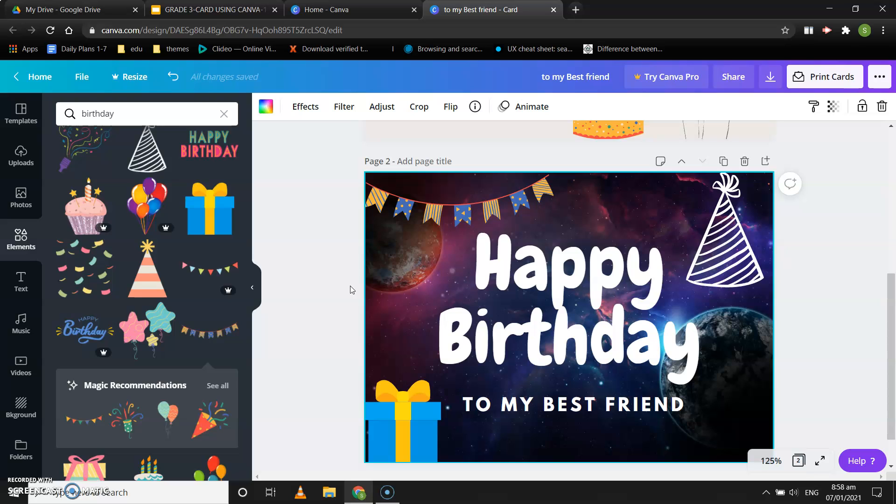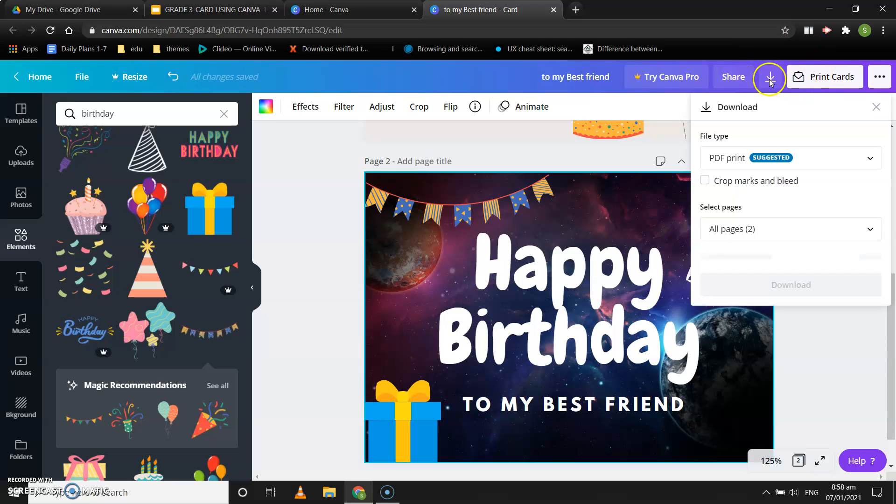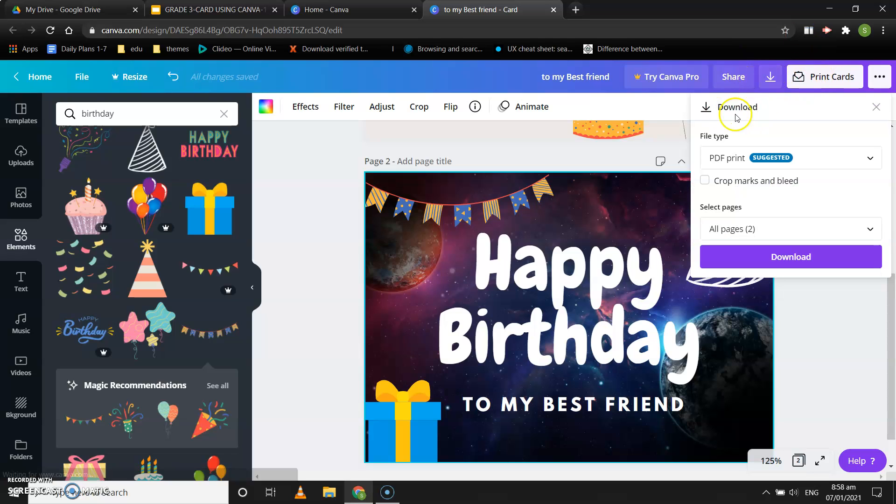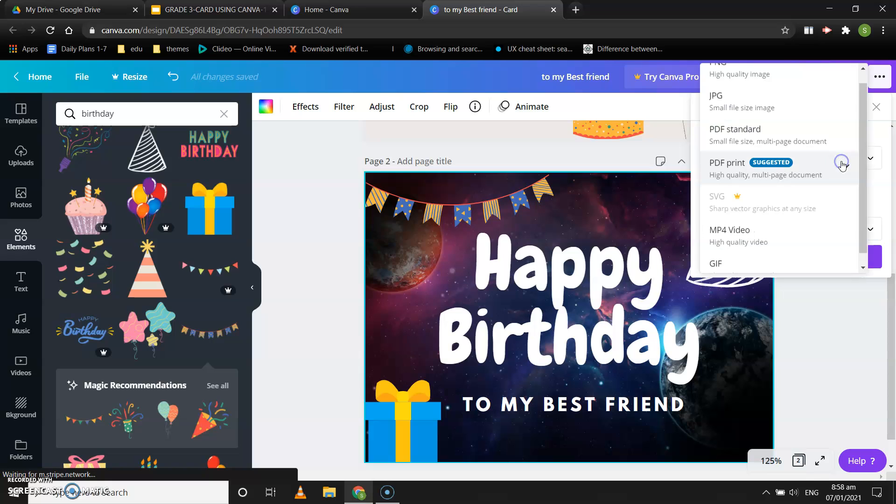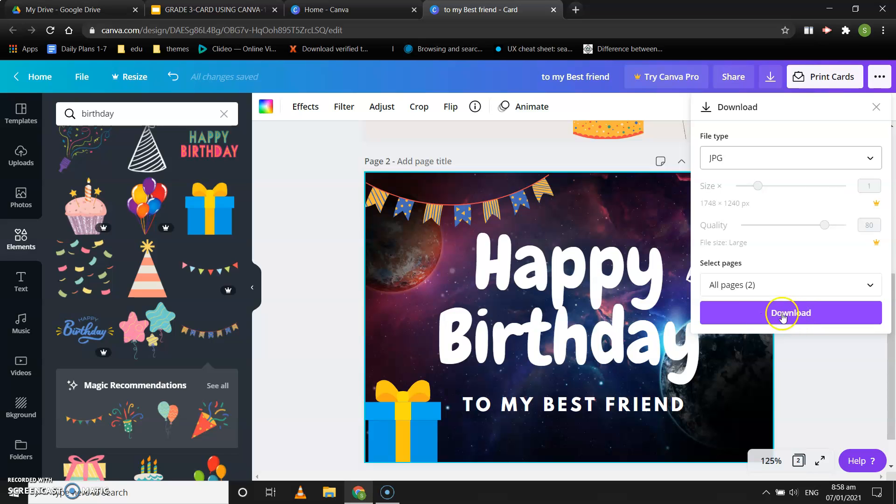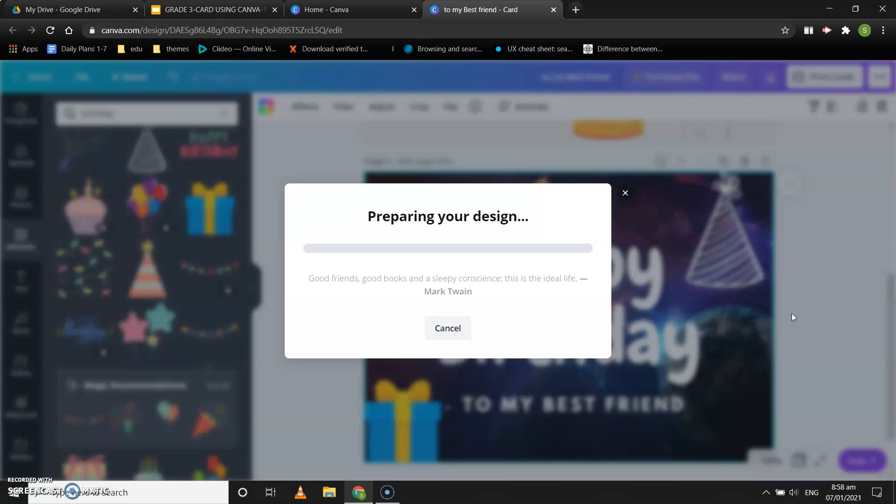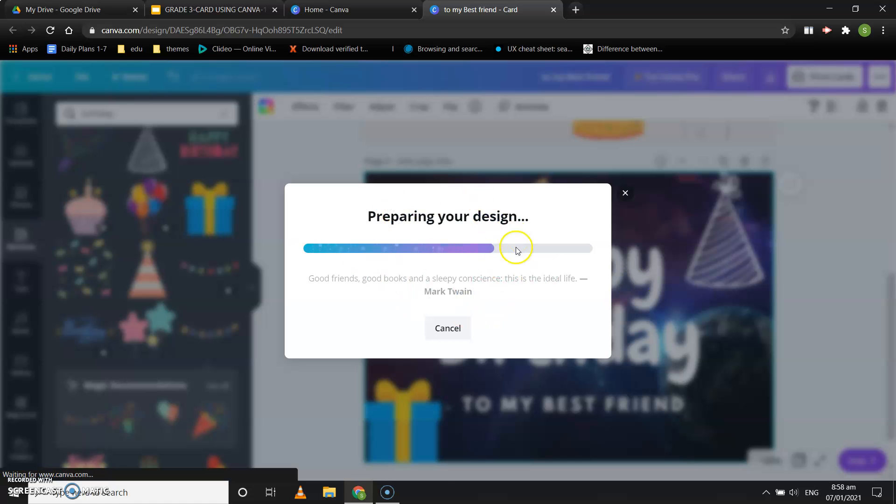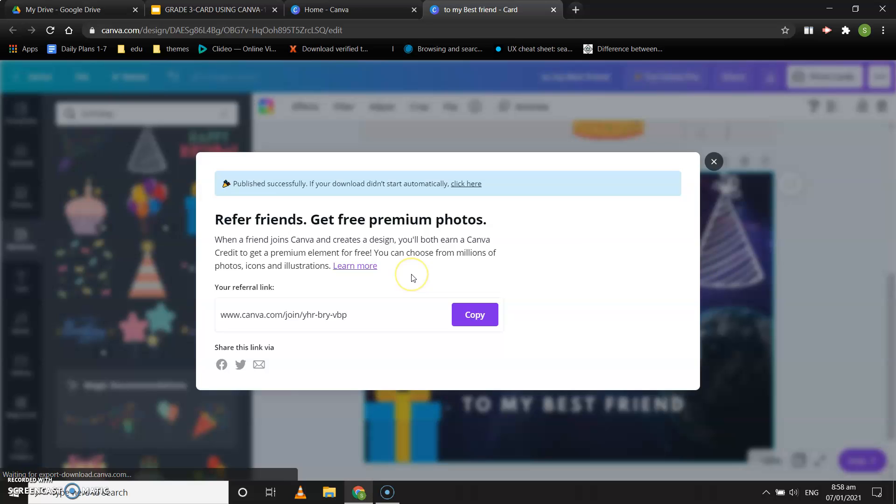You need to create the birthday card for your best friend, then you need to download it. How to download? Click on this arrow that is there on the top right corner. The dialog box will open for download. From the file type, you need to select JPG and then click on download. Once you click on download, you will get this box called 'preparing your design.'